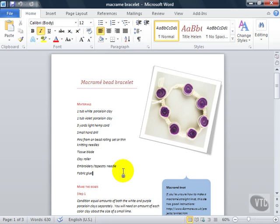In Microsoft Word there are a number of ways that you can view your document. To see the views available, click the View tab on the ribbon.